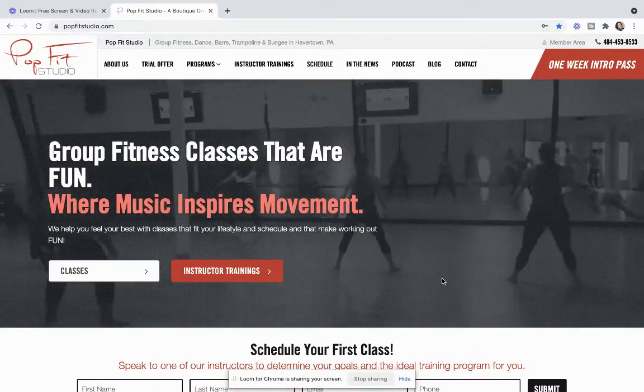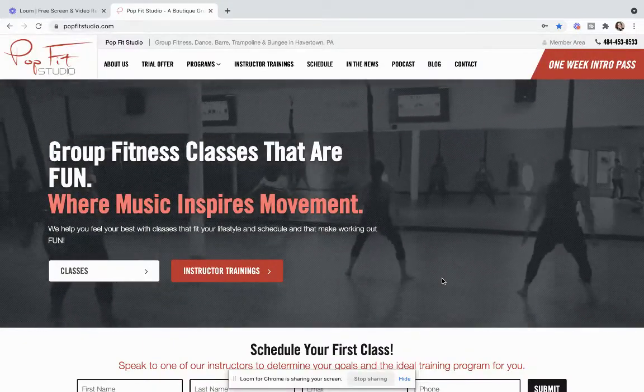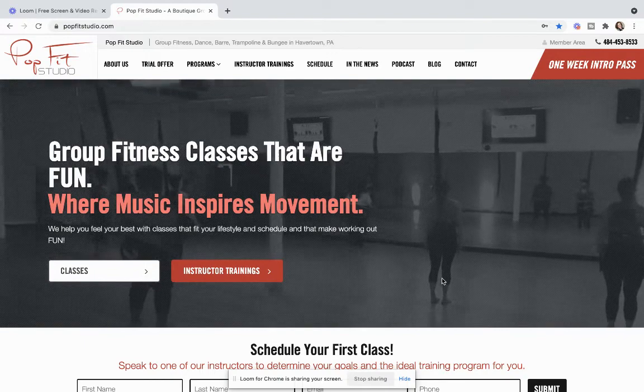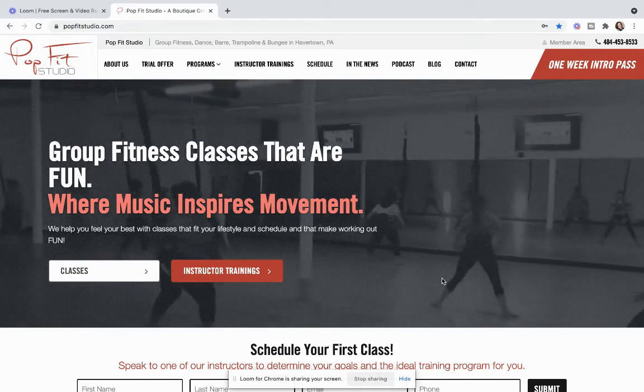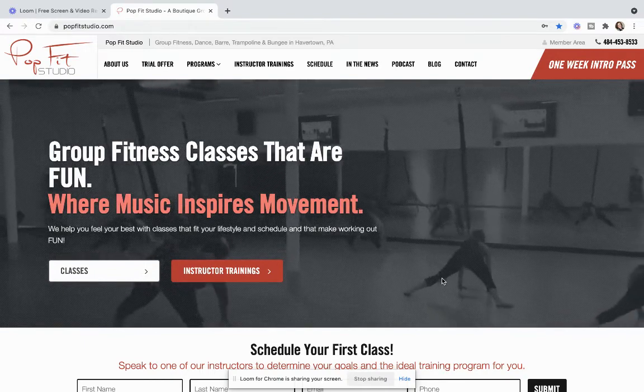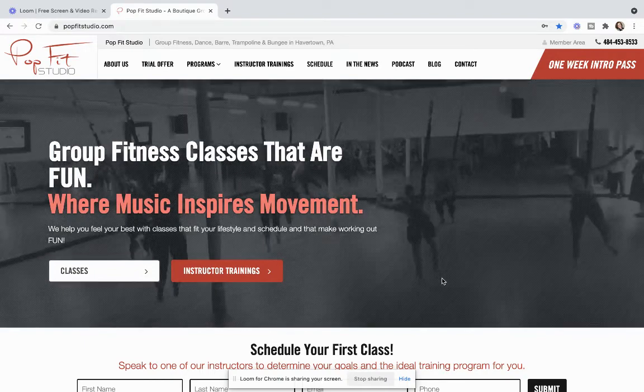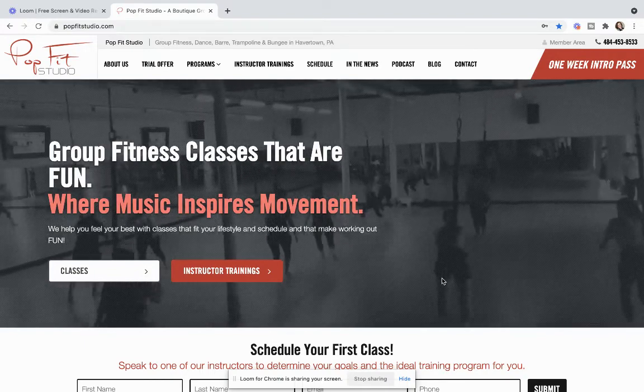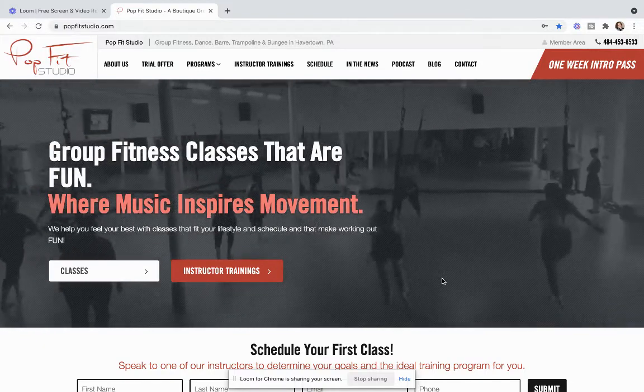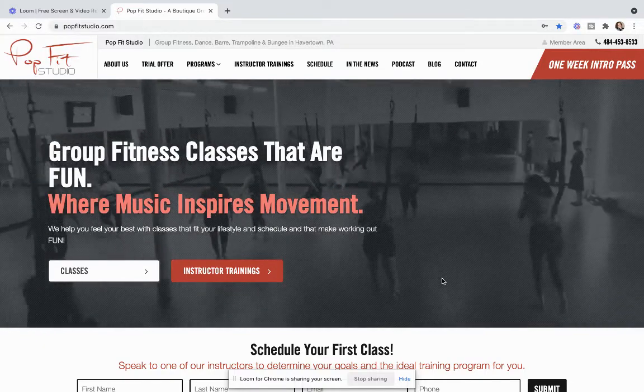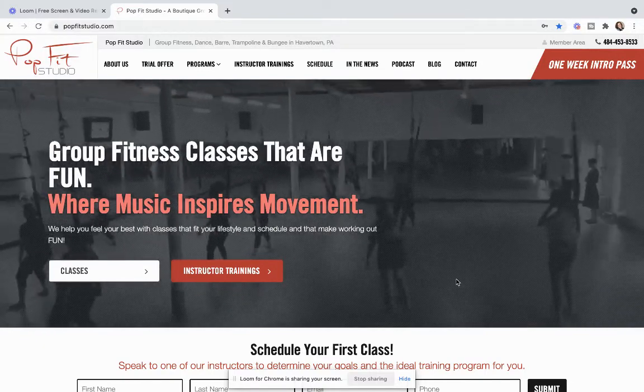Hey everyone, it's Christine here from PopFit Studio and I'm going to share with you how you can easily sign up for classes, cancel for classes, and update your account as well as if you're having issues trying to just even get into your account.